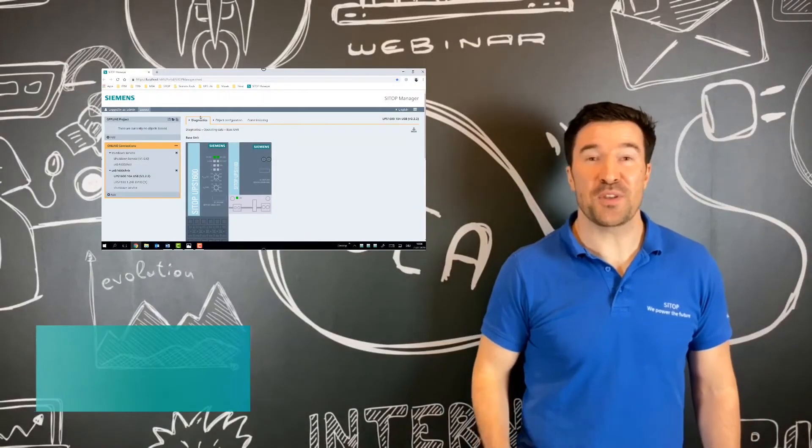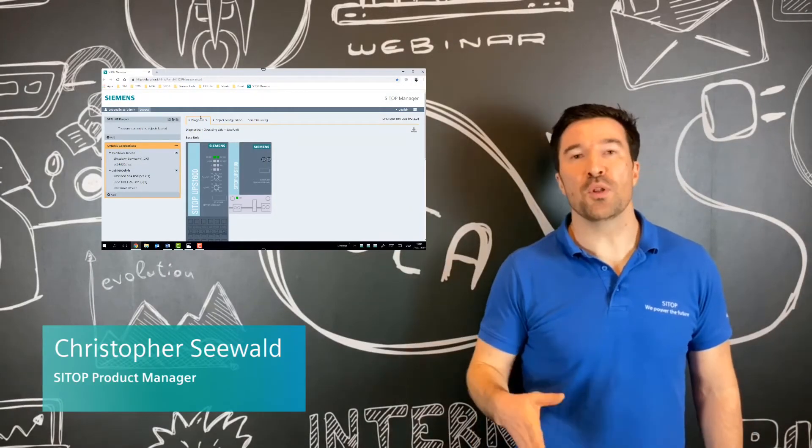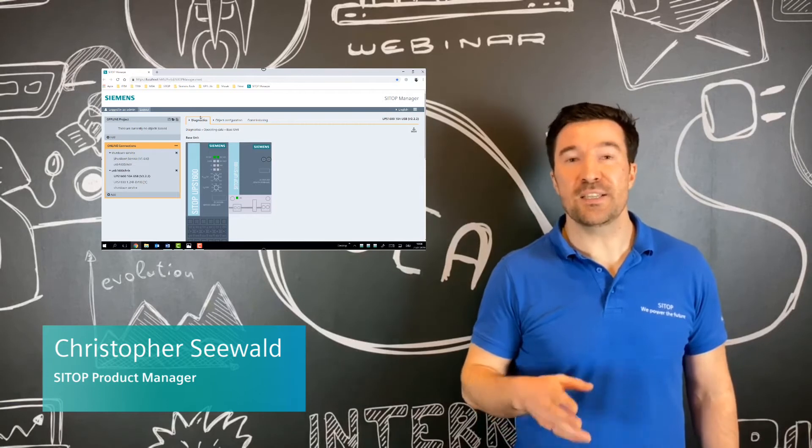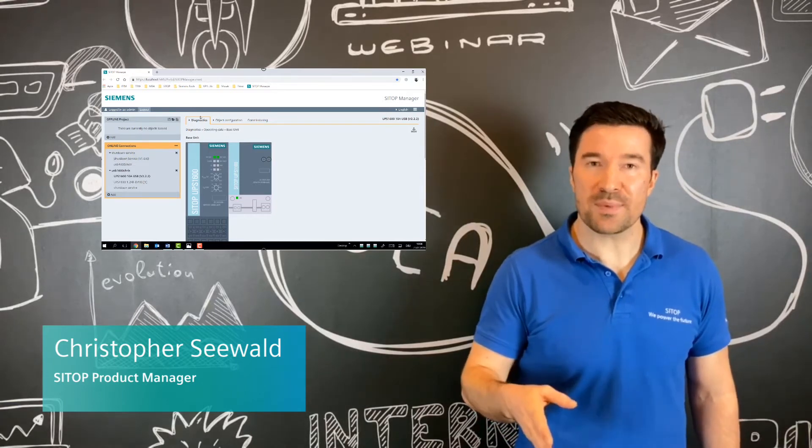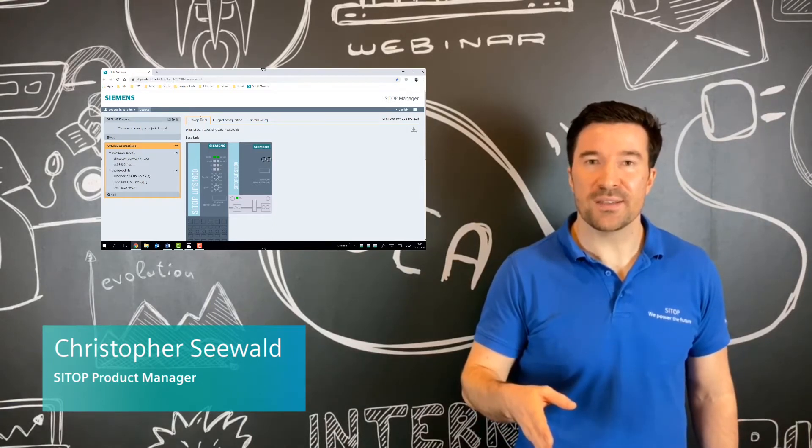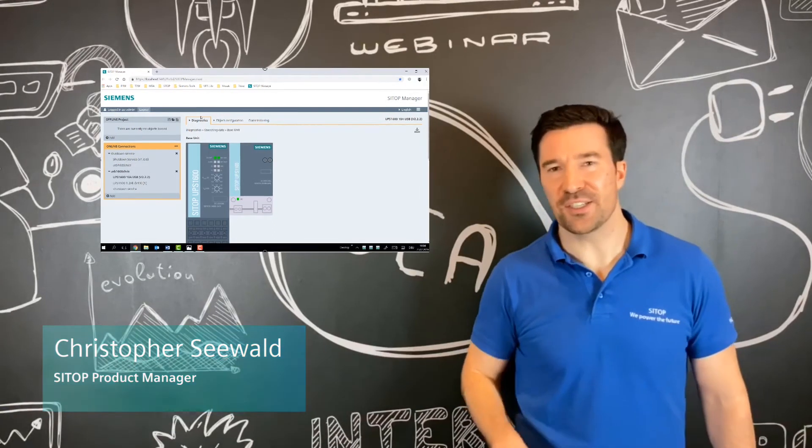Hey SITOP Techies, we're back with another video and what we're looking at today is the SITOP Manager and looking at the commissioning steps necessary. Let's take a look.